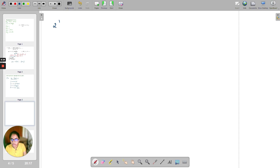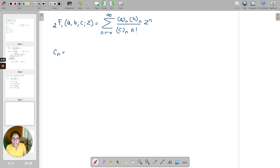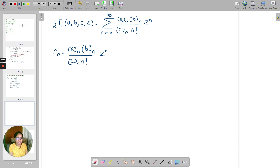The hypergeometric series is 2F1(A, B; C; Z) = Σ (A)_n (B)_n / ((C)_n · n!) · Z^n. Let C_n = (A)_n (B)_n / ((C)_n · n!) · Z^n. For D'Alembert's ratio test we need C_n and C_{n+1}. So C_{n+1} = (A)_{n+1} (B)_{n+1} / ((C)_{n+1} · (n+1)!) · Z^{n+1}, obtained by replacing n with n+1.